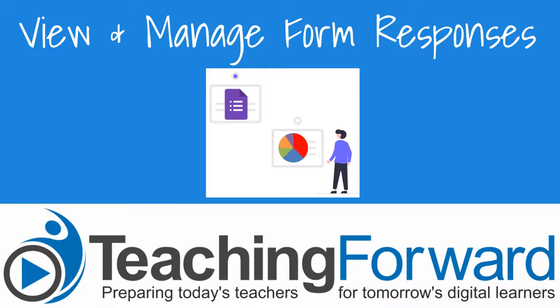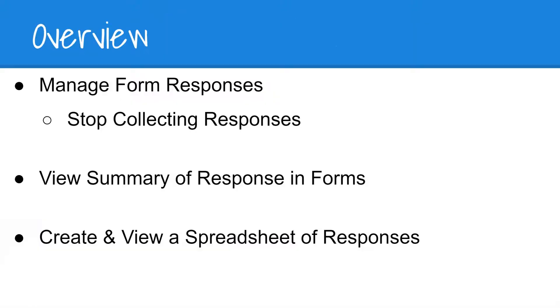This is Jen Judkins with Teaching Forward. In this video we're going to take a look at how to view and manage responses in Google Forms.